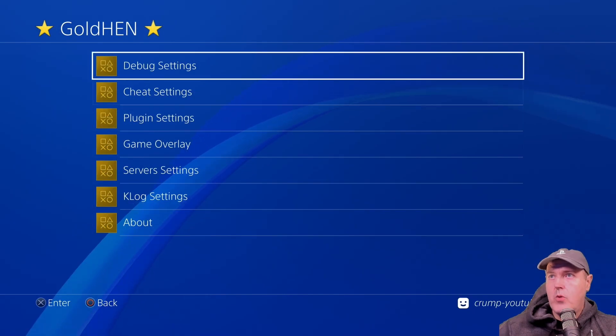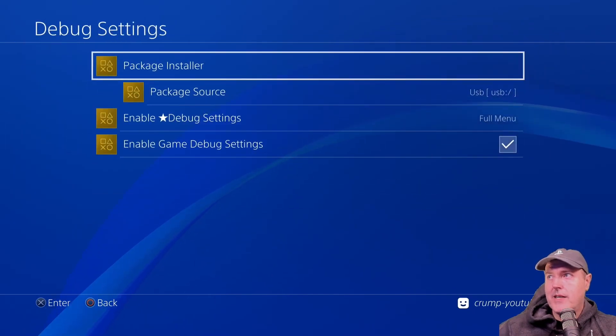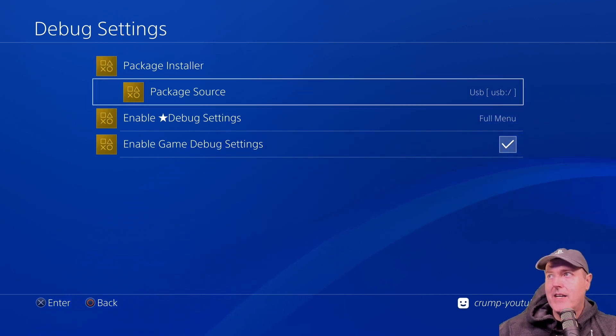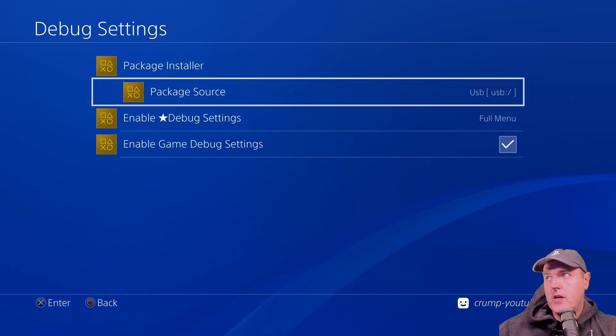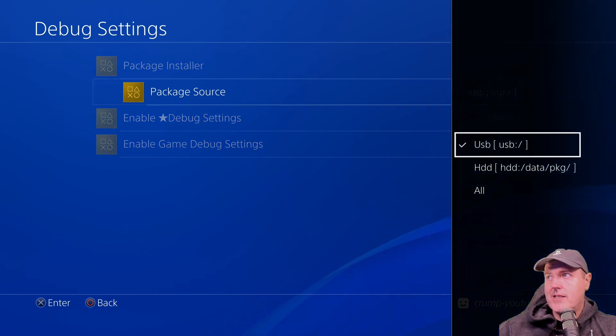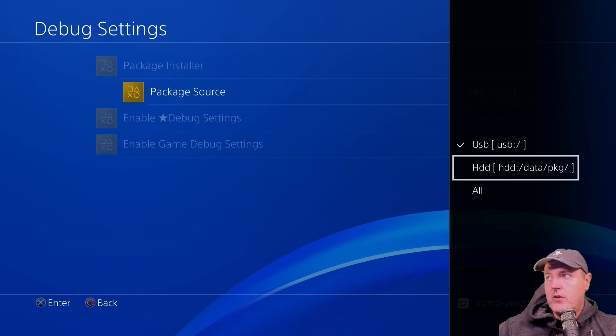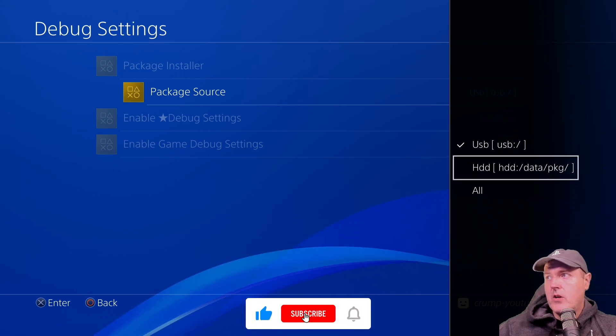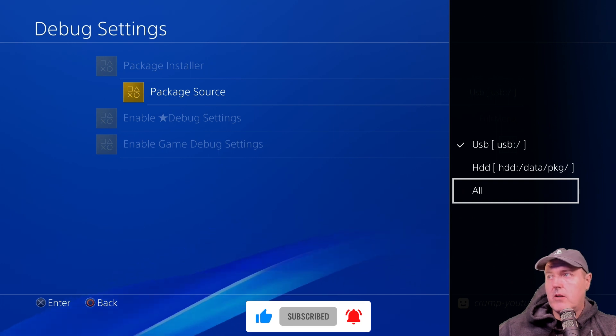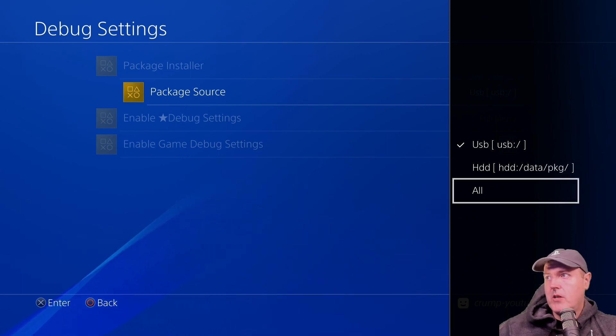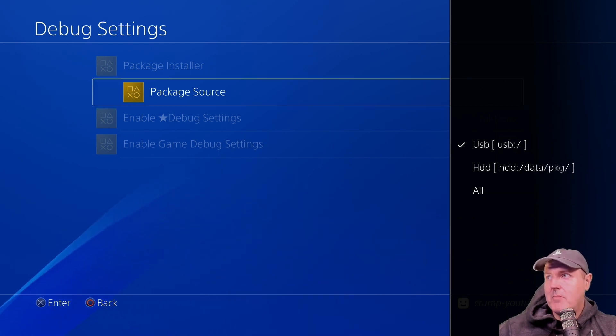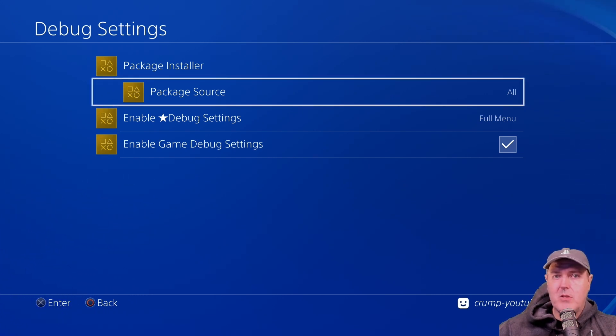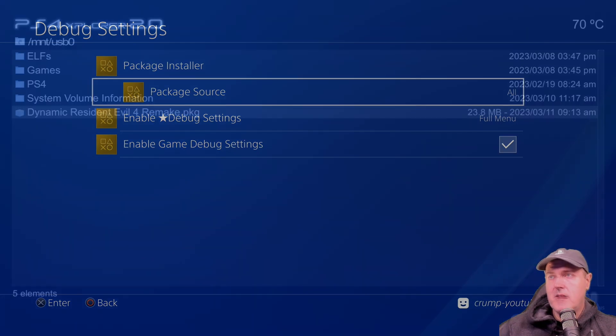And now I'm going to go all the way up to debug settings here. And right there is that brand new feature. So it says package source. So right now the package source is set to the USB, but you could change this to hard disk drive, or finally you could put this on all. And so what I am going to do is I'm going to go ahead and set mine to all because any of those folders would be absolutely relevant for me to install my PKG files.